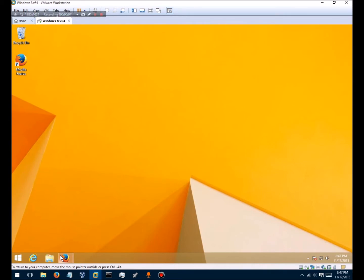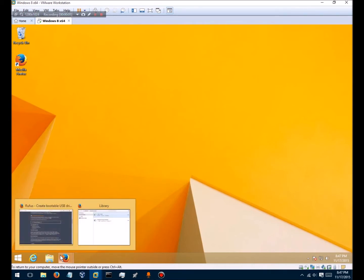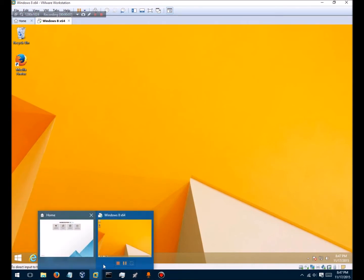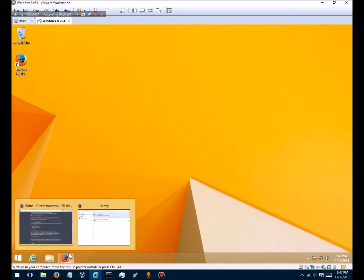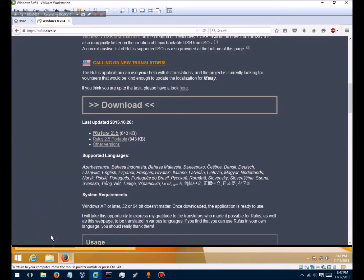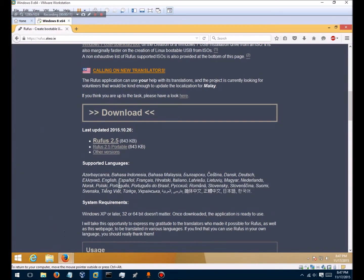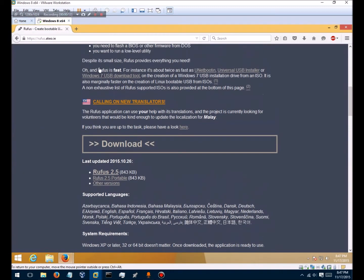Okay, hello. Today I'm going to show you how to install Windows 98 on a USB drive.